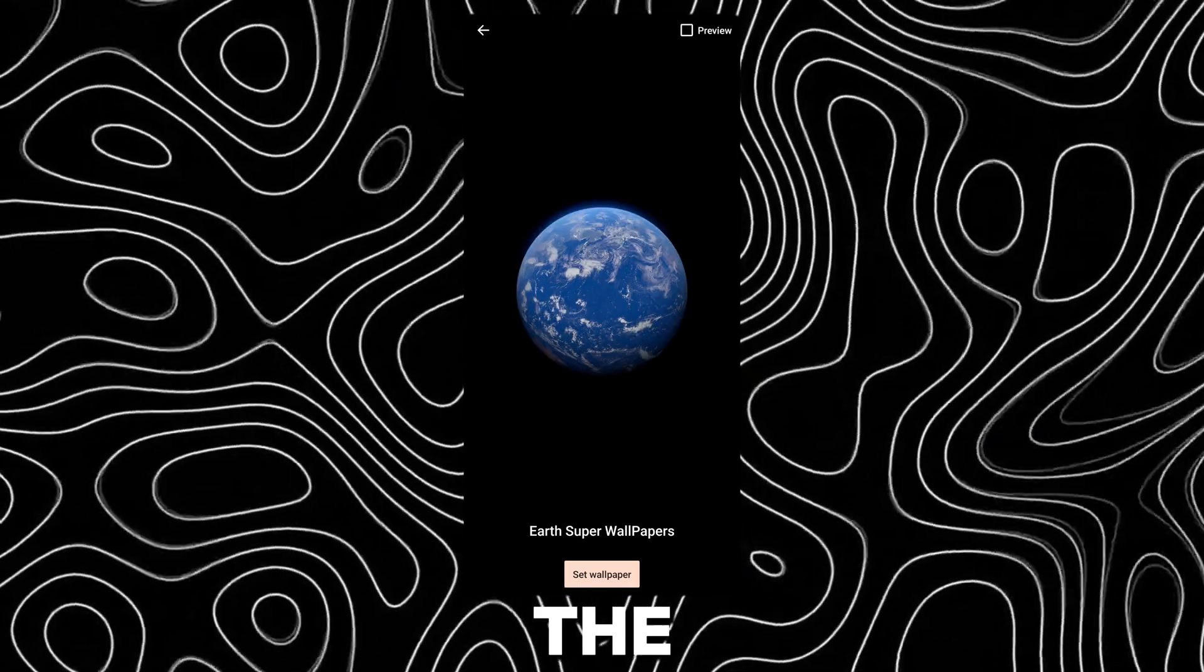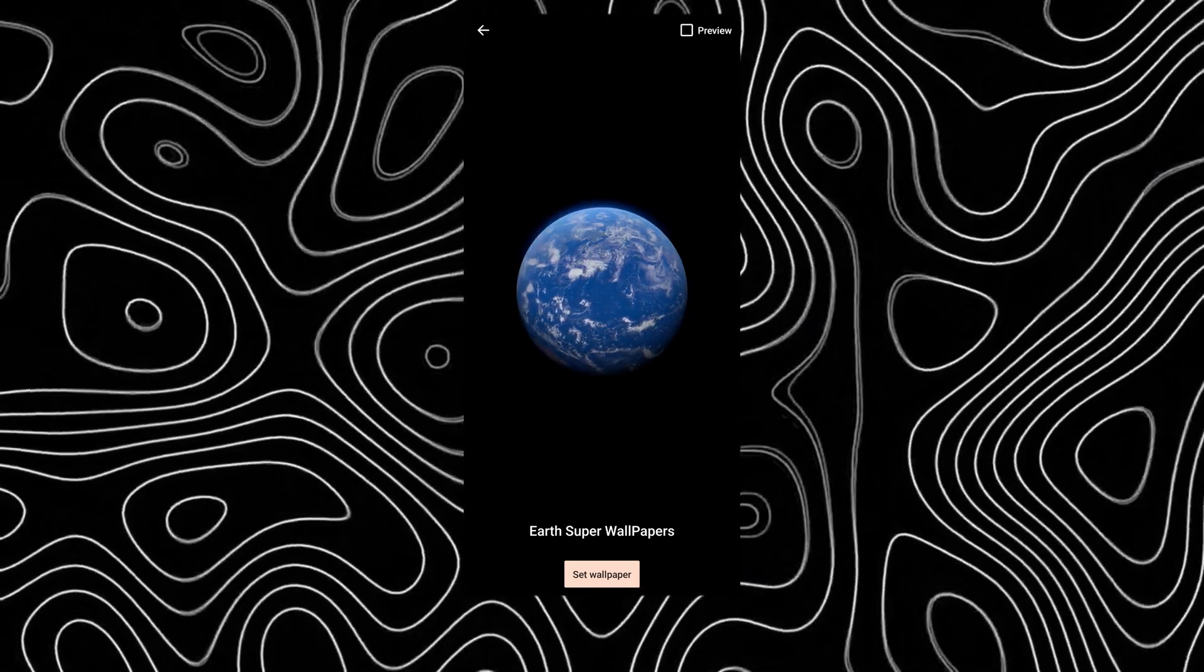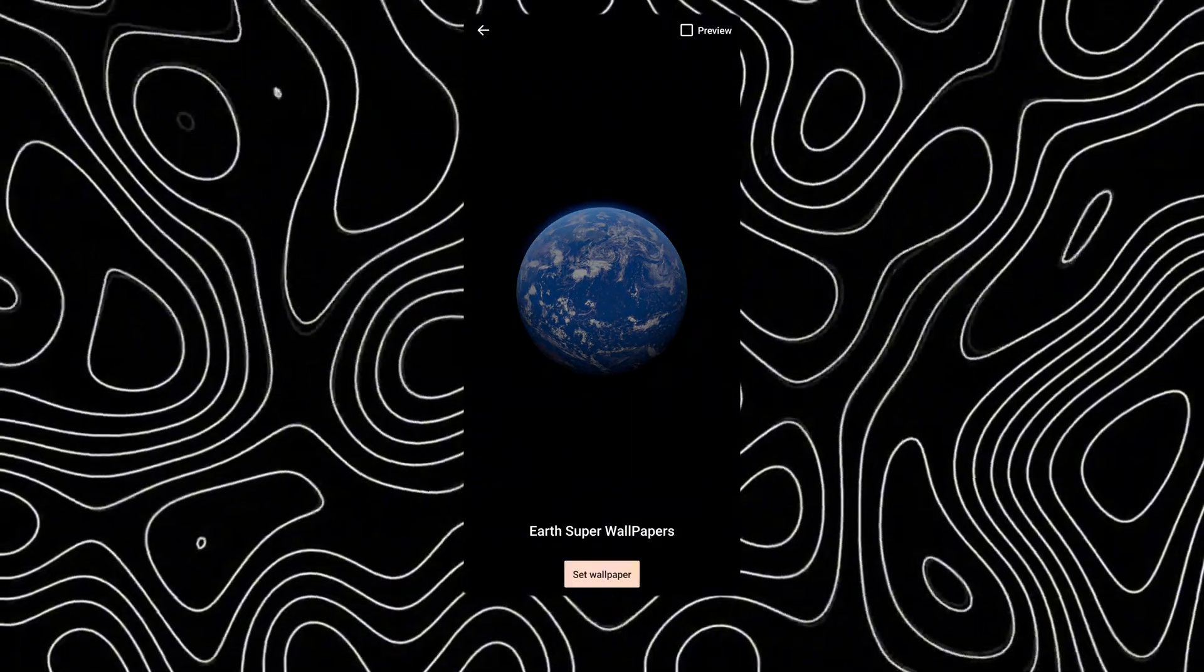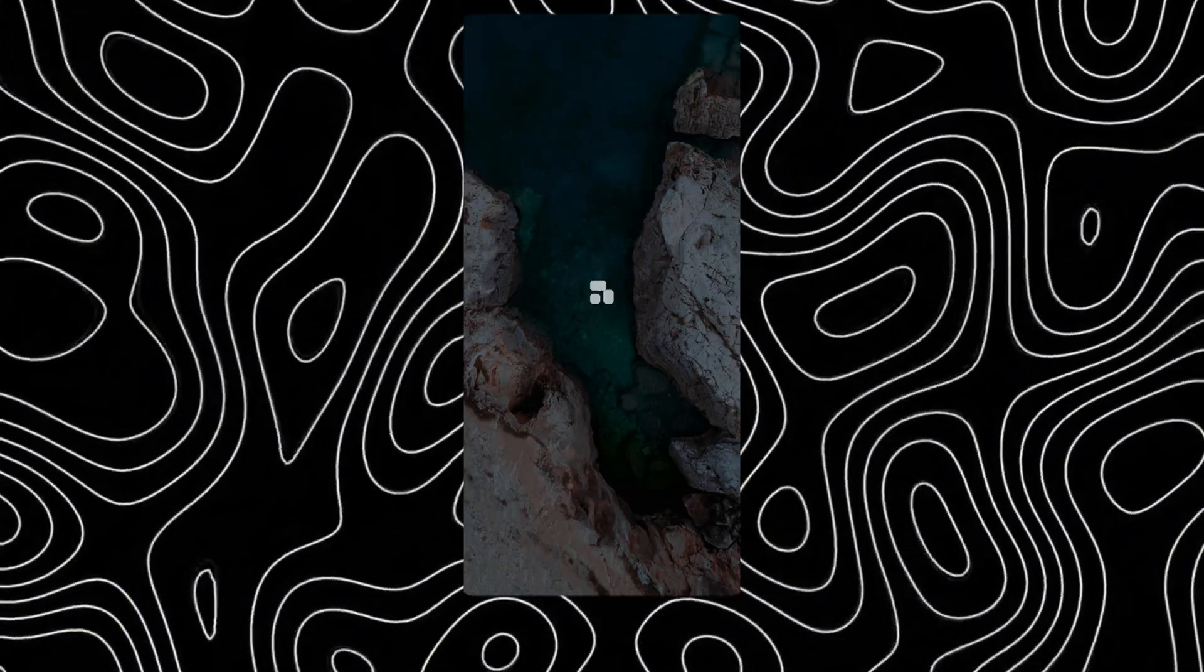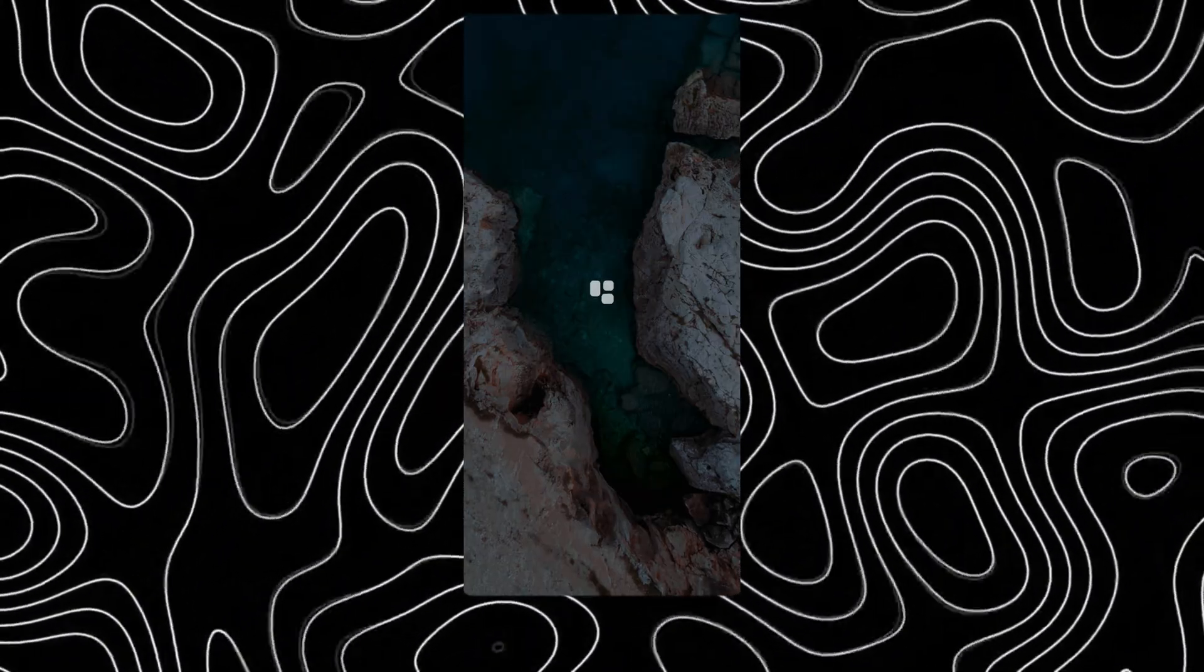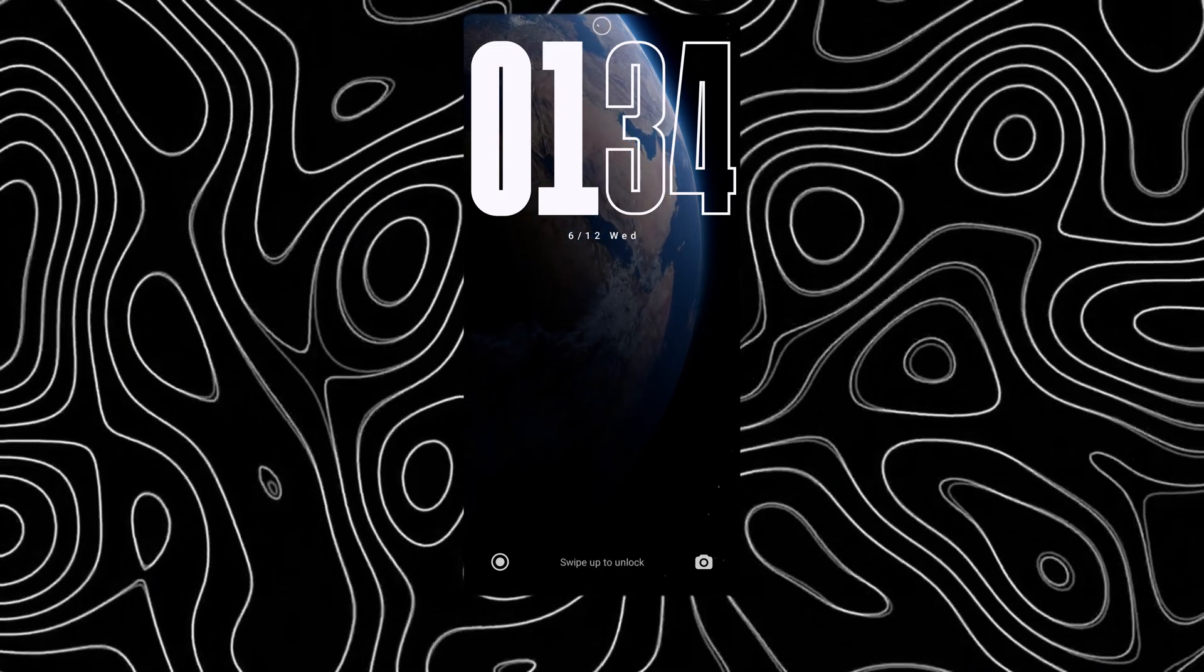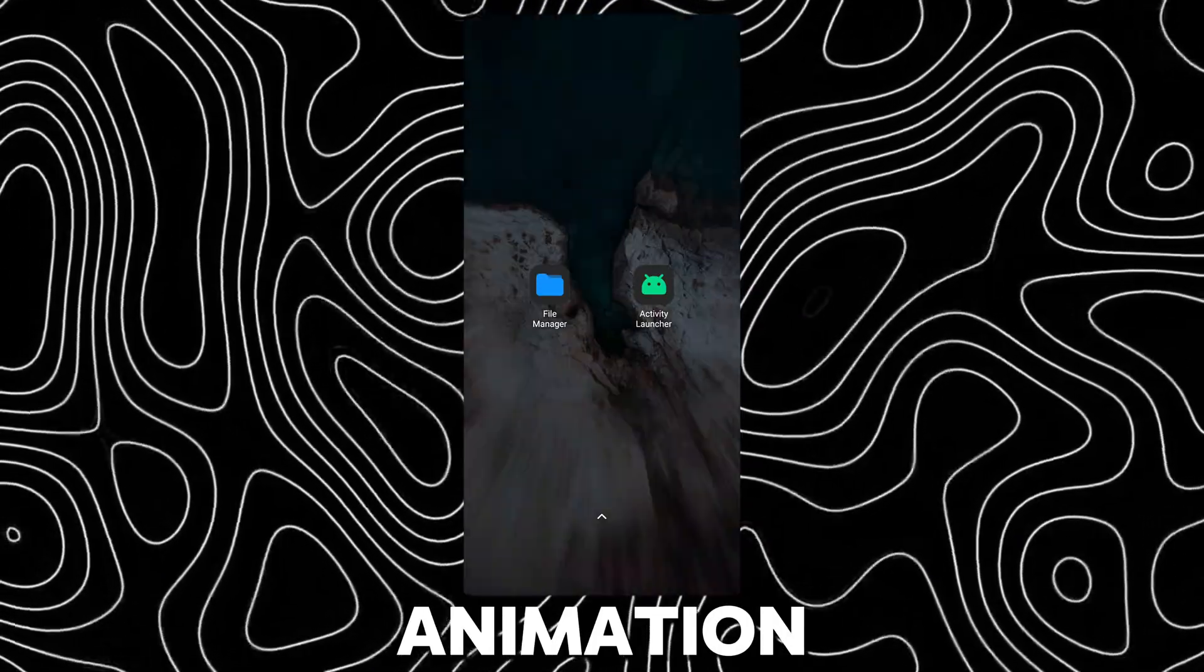This is the Earth super wallpaper. This is its unlock animation.